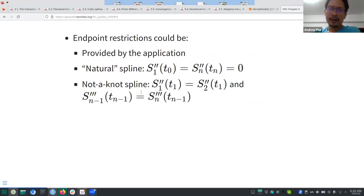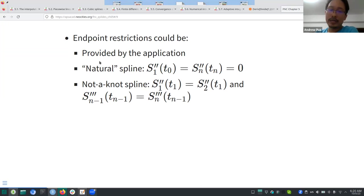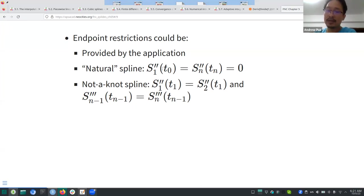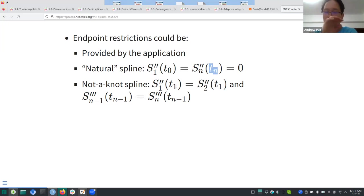You can get those boundary conditions from the application itself — similar to initial value problems in ODEs where you need something to determine an undetermined constant. Alternatively, you have what's called a natural spline, where the second derivative at the boundary points t₀ and tₙ are both equal to zero.